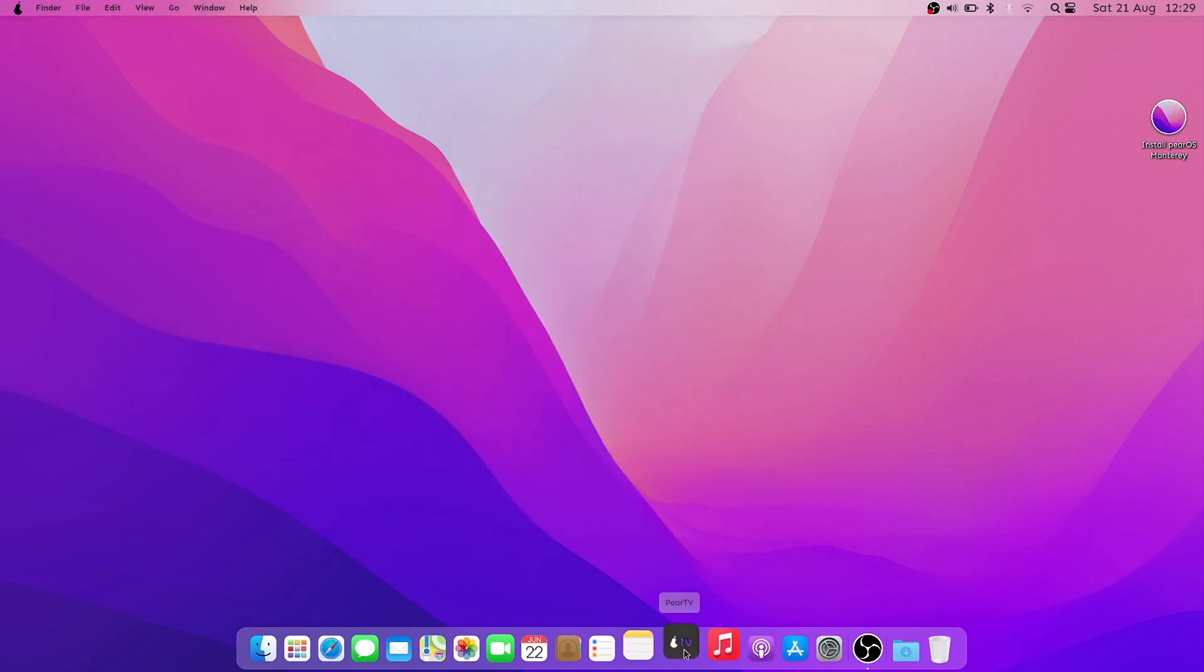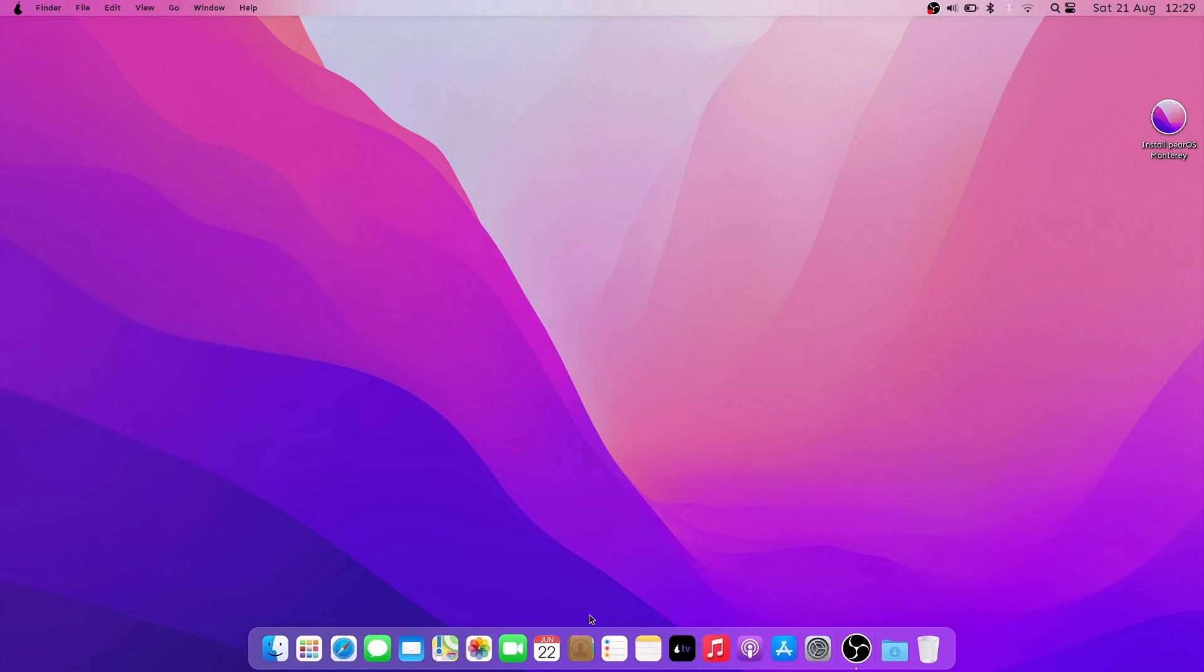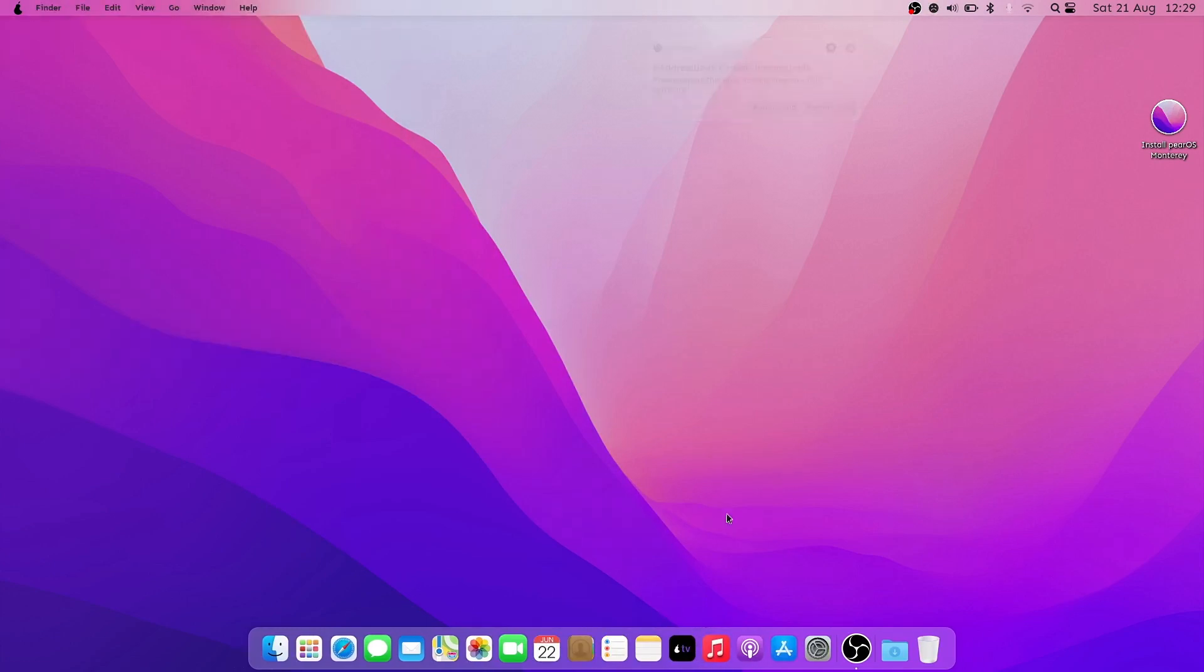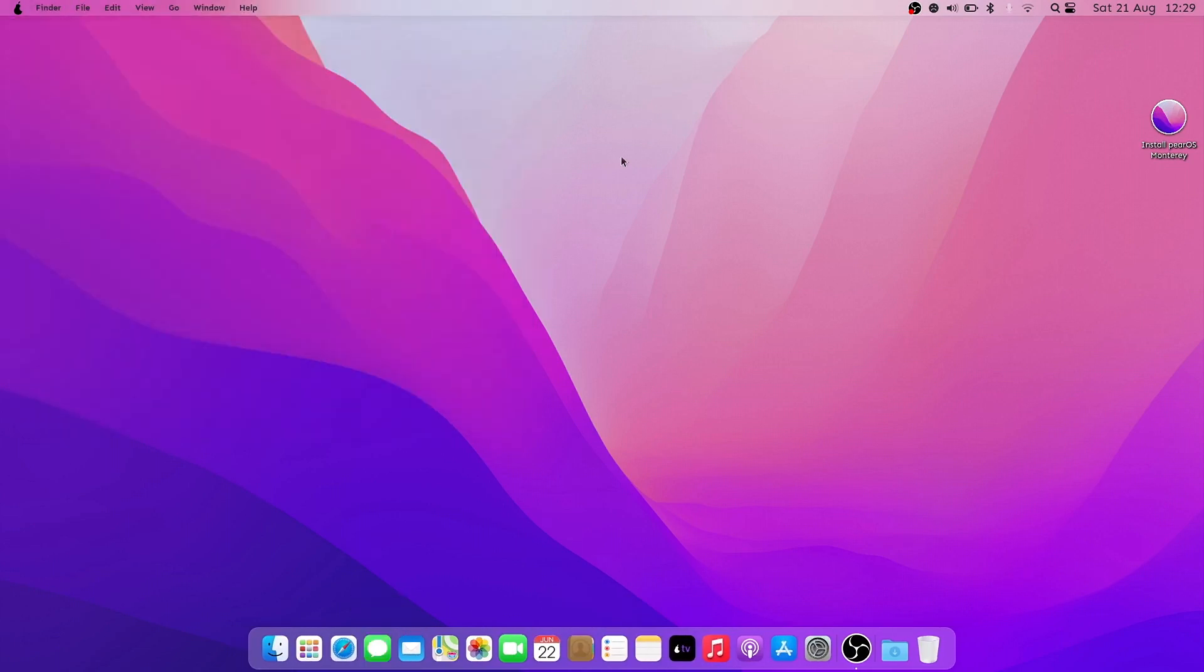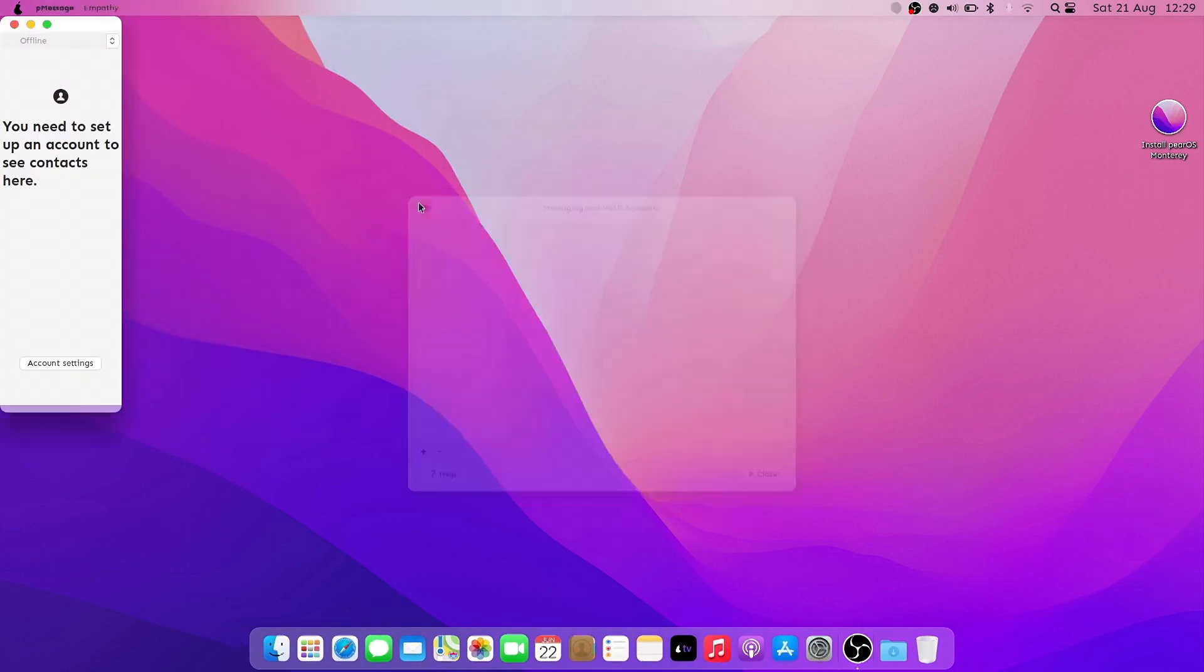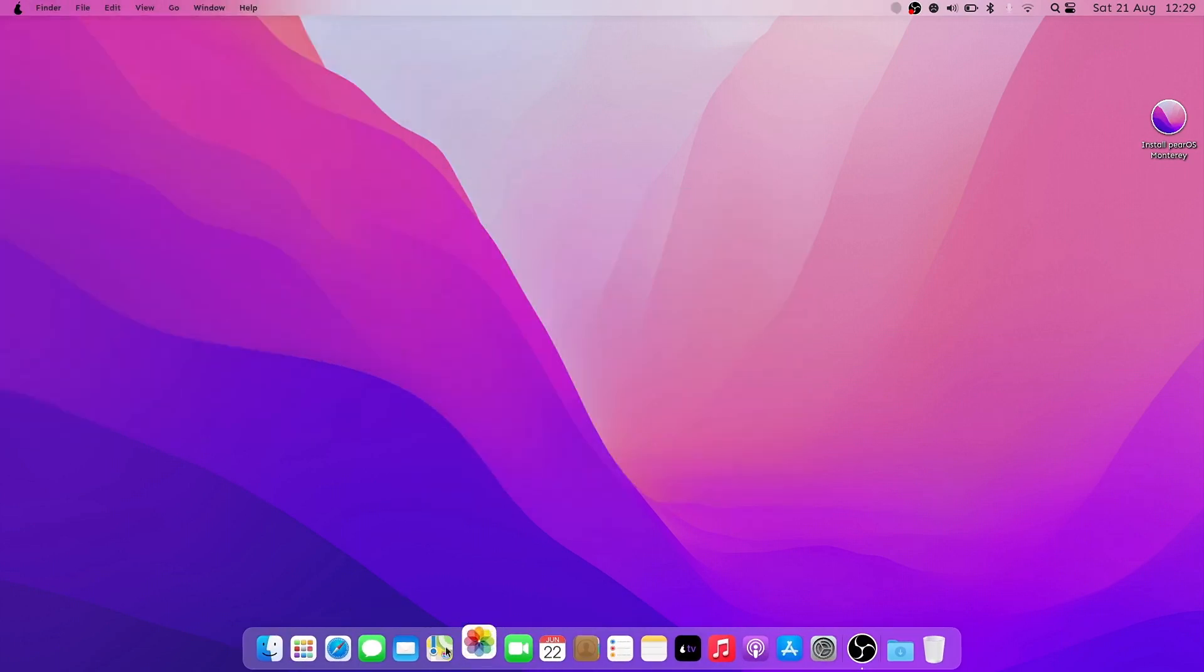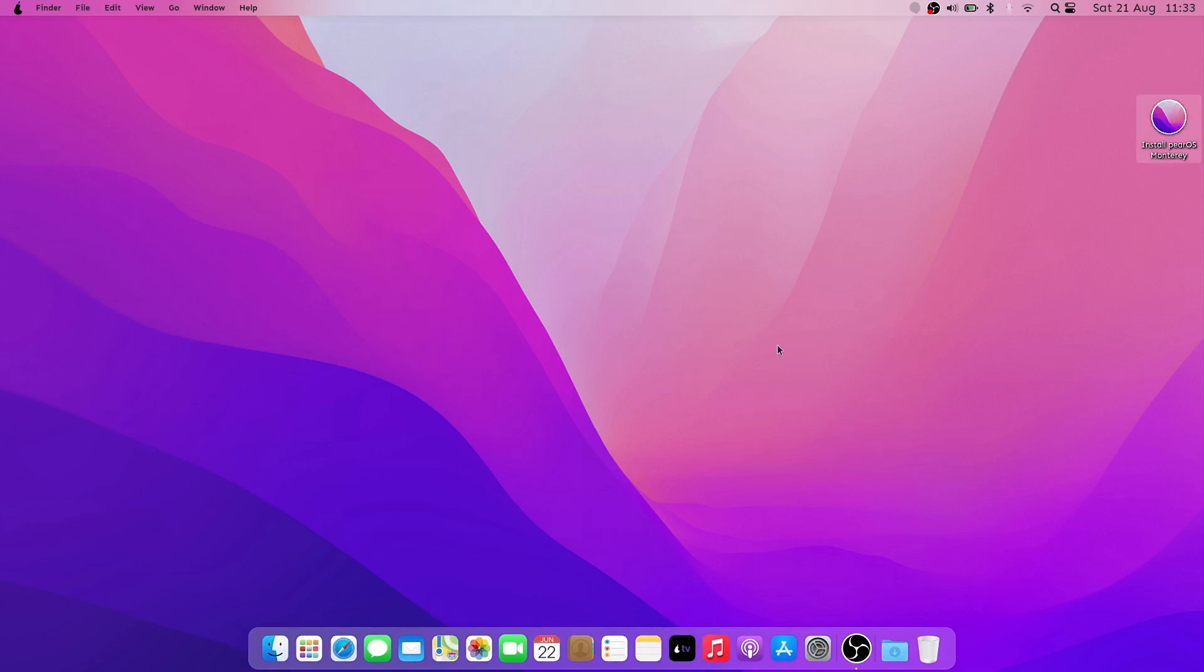Also, some icons, like Pear TV, are there just for show, without any usage, just to look as much as possible like macOS. To go on with the installation, click on Install PearOS Monterey icon from right corner up.